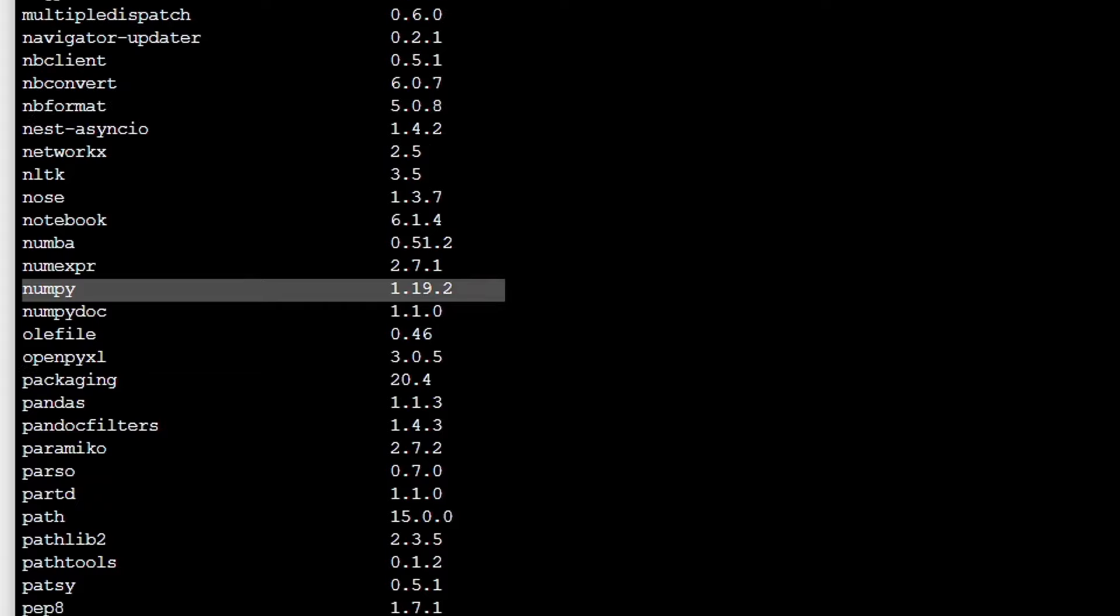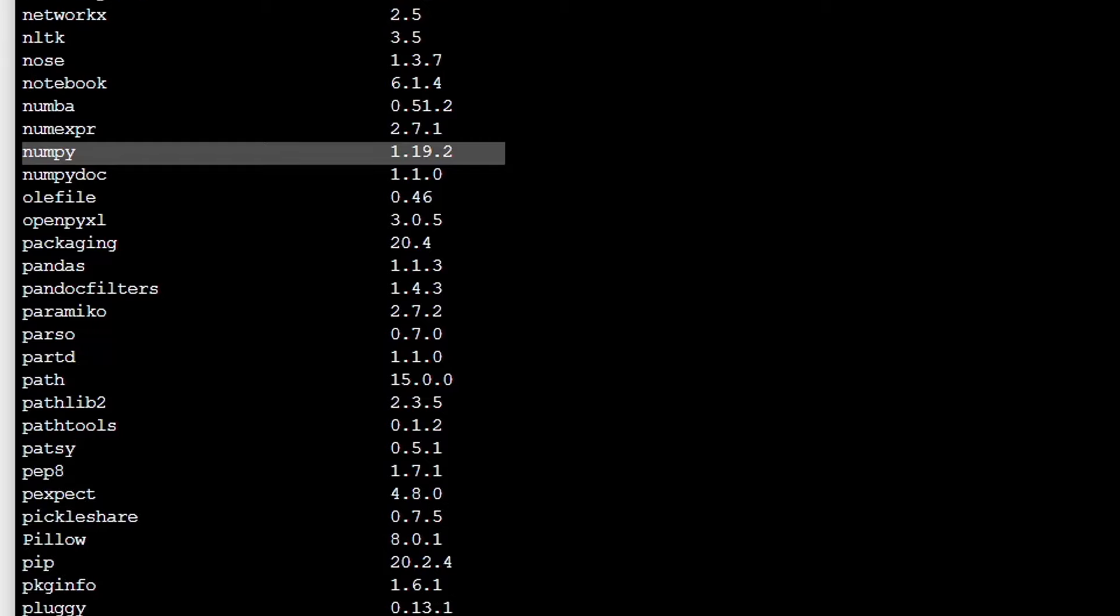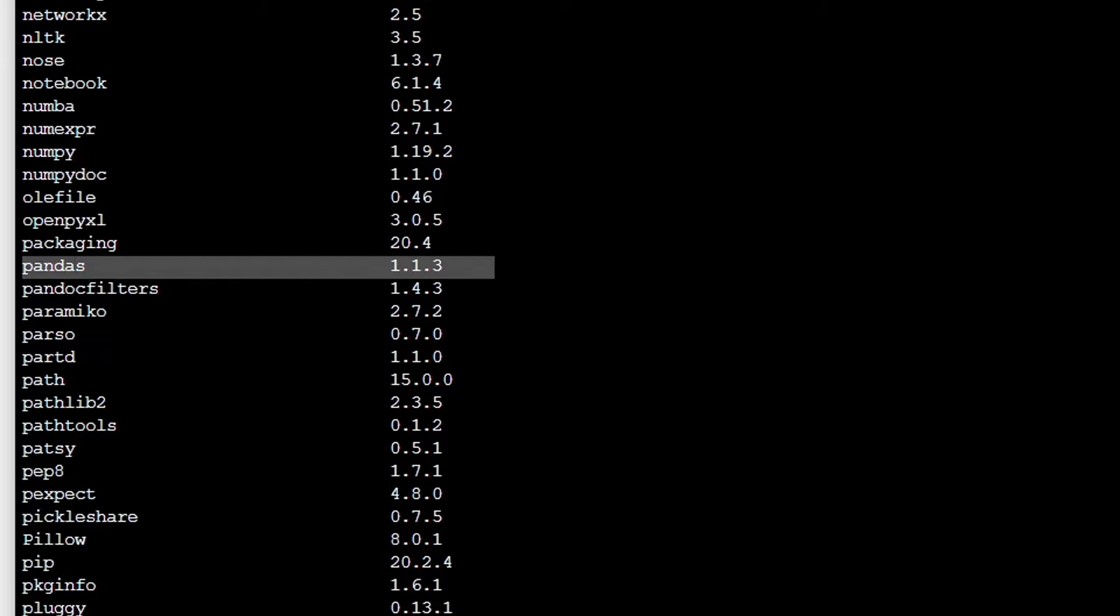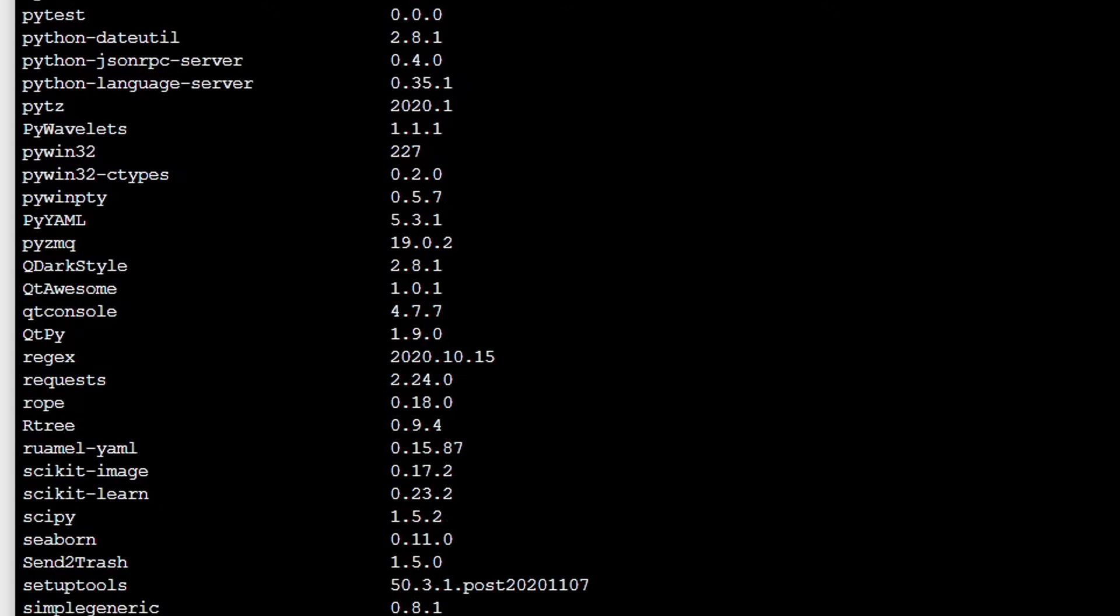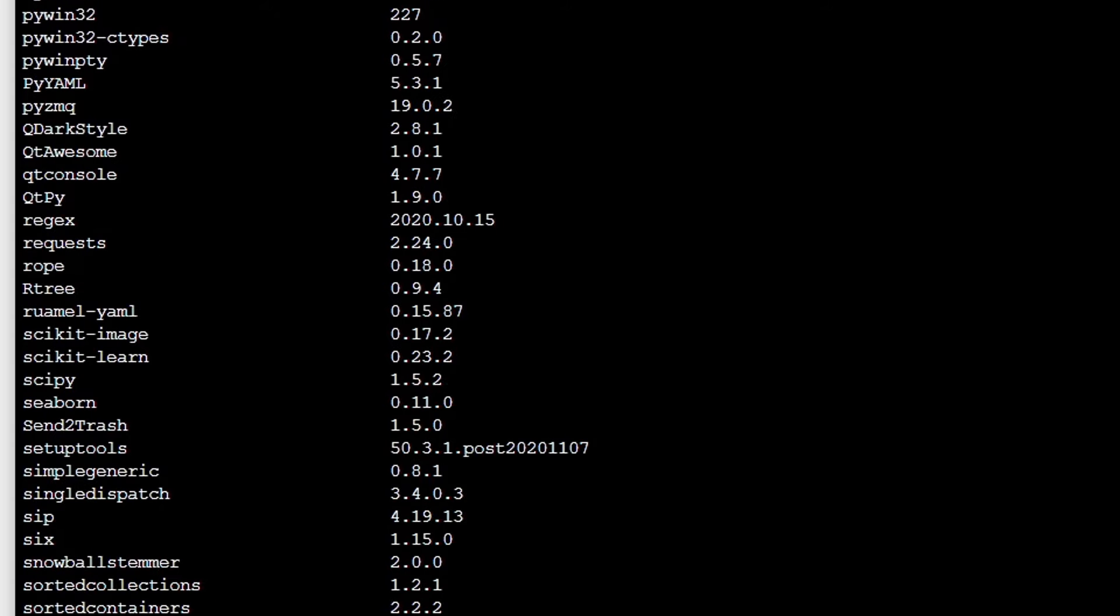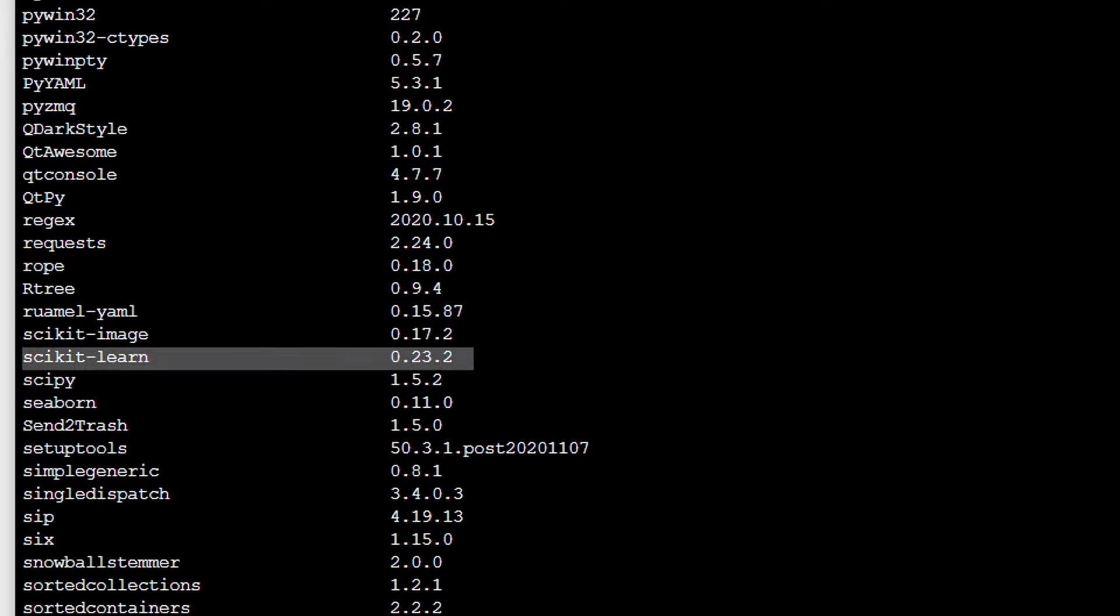I'll also be using Pandas. There it is, Pandas 1.1.3. And also Scikit-learn should be down here under the S's. And Scikit-learn right there, 0.23.2.